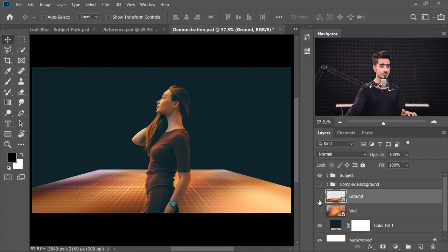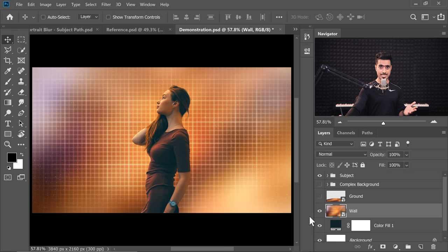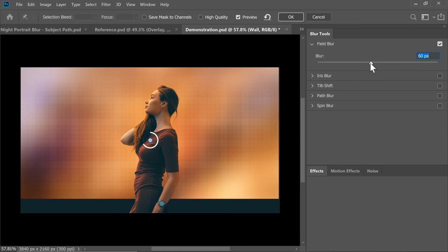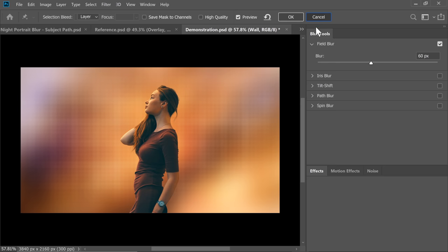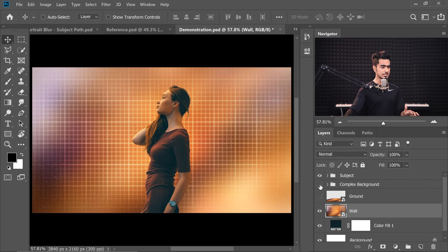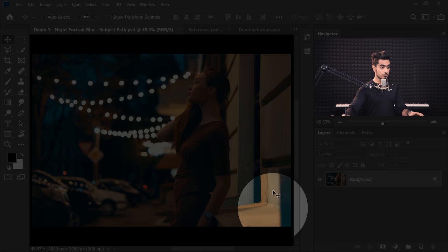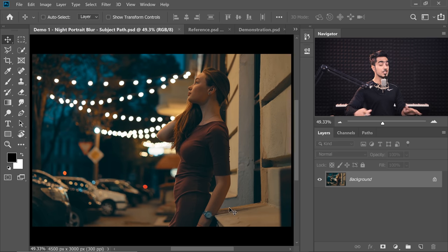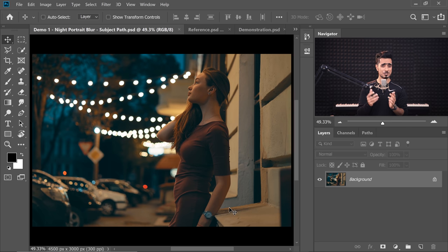But what if you have something complex? We have a subject and let's say the background was a ground — we'd just apply a gradual blur using Tilt Shift. The nearer areas will have less blur and as it goes further it would have more. Or with a wall you apply an equal and even Field Blur throughout. But what if you have something complex with multiple surfaces? That is exactly what we're going to tackle today.